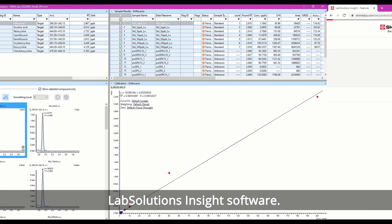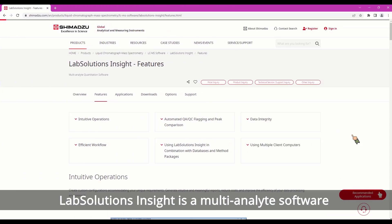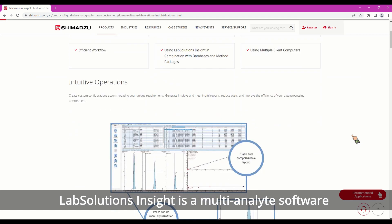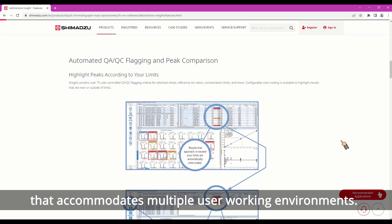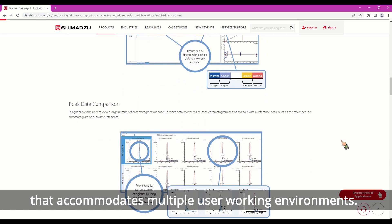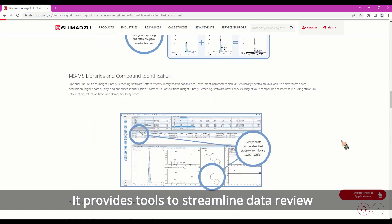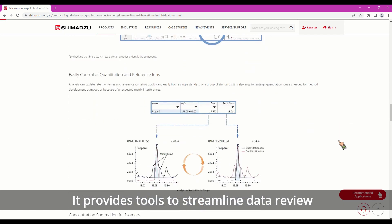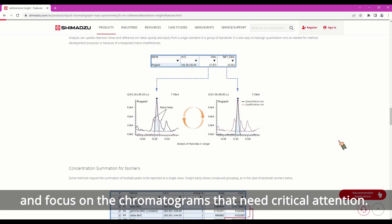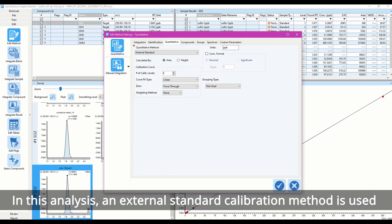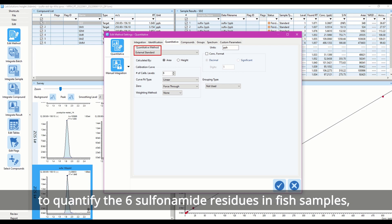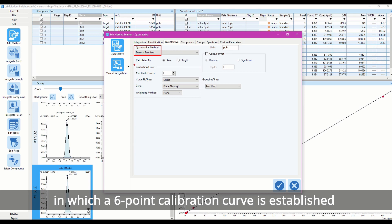Data analysis is processed using Shimadzu LabSolutions Insight software. LabSolutions Insight is a multi-analyte software with powerful data mining and analytics capabilities that accommodates multiple user working environments. It provides tools to streamline data review and focus on the chromatograms that need critical attention.